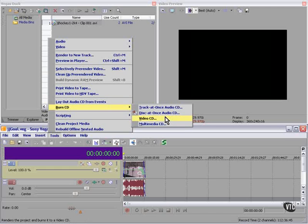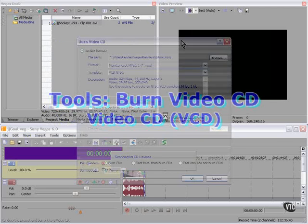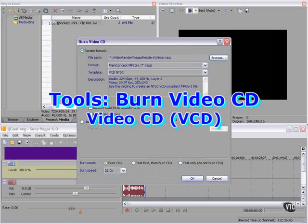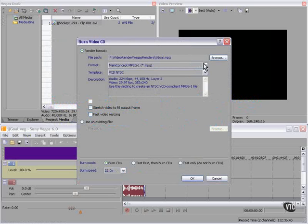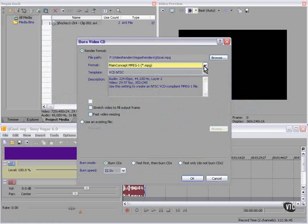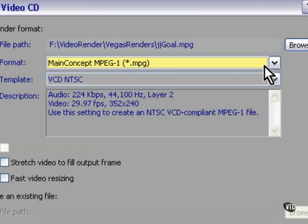We can burn a video CD directly from our project. Let's take a look at the specifics. The format is going to be MPEG-1. This will create a video CD that can be played on most computers and most commercial DVD players as well.